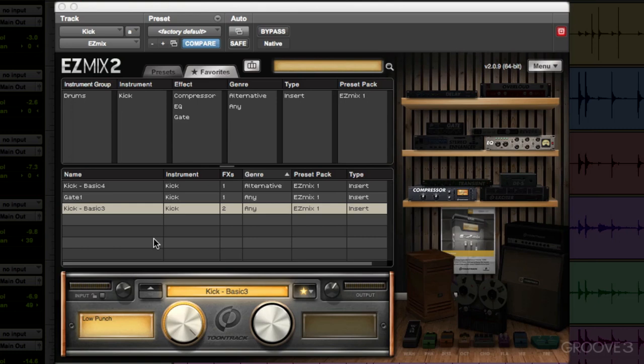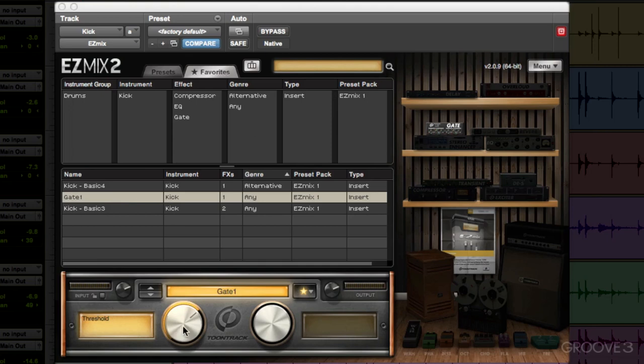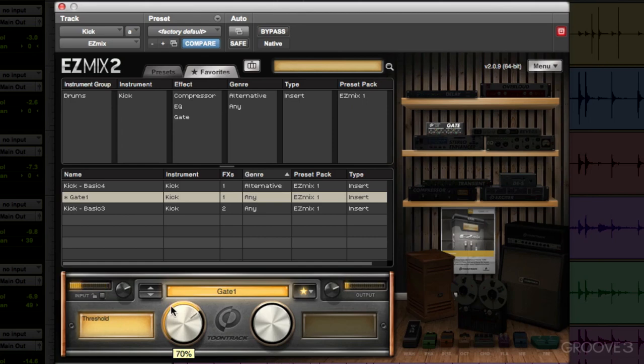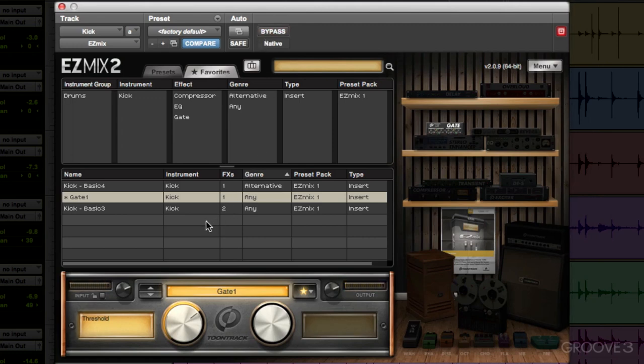So the way to do that is we'll start off with the gate. Whenever I'm gating an instrument, I want to gate that first, because you want your gate to come before the compressor. If we compress first, it's going to reduce the dynamic range and the gate's not going to work as well. So let's start off using this gate and find a perfect spot for the threshold. That feels pretty good. It reduces a lot of leakage but still lets the kick drum sound come through.